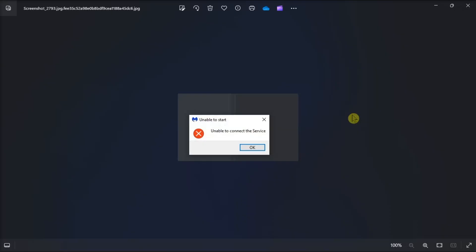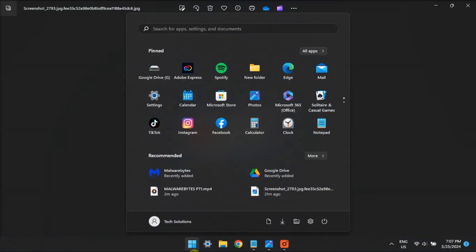If that doesn't work, check if the Malwarebytes application service is enabled and running.